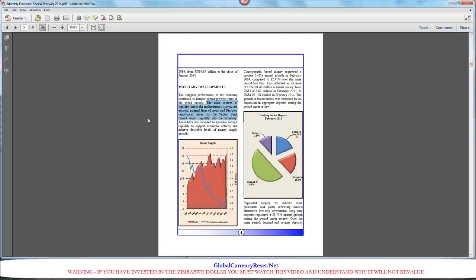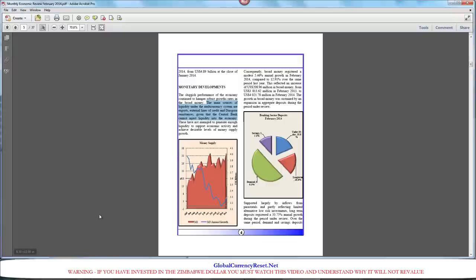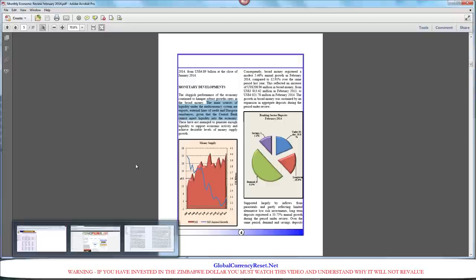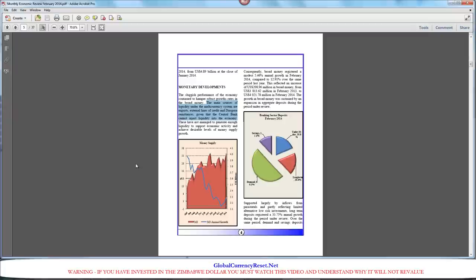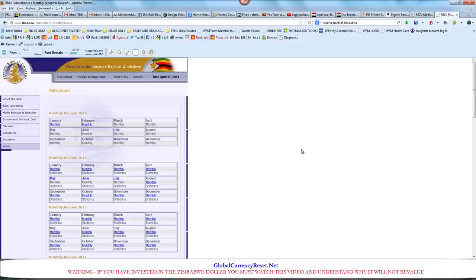I'm going to read this to you slowly. The main sources of liquidity under the multi-currency system, remember we were reading earlier about how they're using different currencies, are exports, external lines of credit and diaspora remittances, given that the central bank cannot inject liquidity into the economy. For those of you living in the United States, you're familiar with quantitative easing and how the Federal Reserve, the money printers, they're injecting liquidity by quantitative easing. With the Bank of Zimbabwe, people are no longer using that currency.